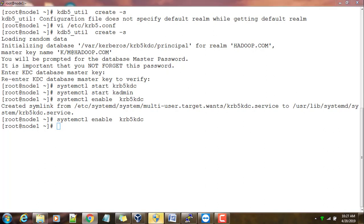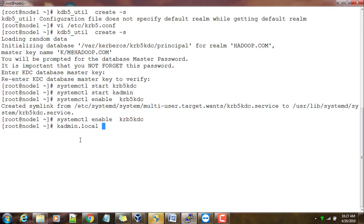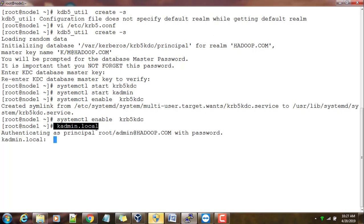Next we will have to create an initial admin principal. I'm going to create my own admin principal. I can just use the command kadmin.local. If I use that I will get a connection to this Kerberos MIT Kerberos.